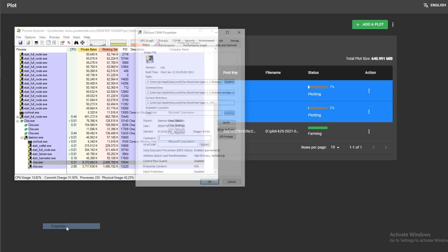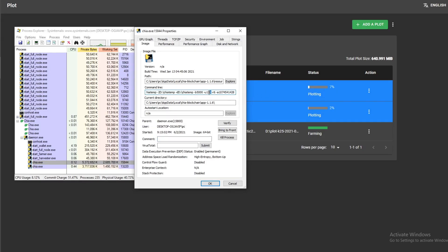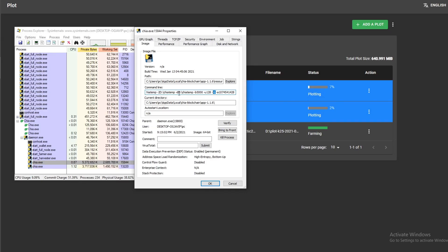What you can also do is just go to properties here. This is the first plot here that's at 7%. You can see these are all the parameters. I use 5,000 MB, six threads here, this is my destination folder, this is my temp folder, and so forth.